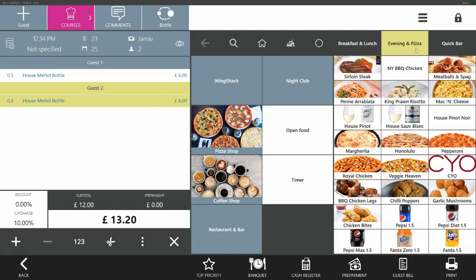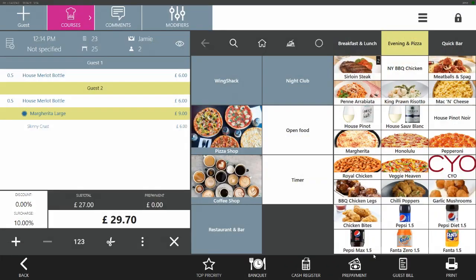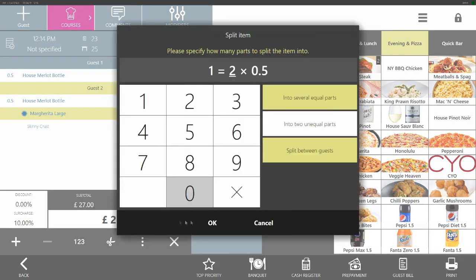Our guests would like a large skinny crust margarita pizza. We add this to the basket, we highlight the pizza, we use the scissors and here we can see the default is split equally among all guests, and we say ok.